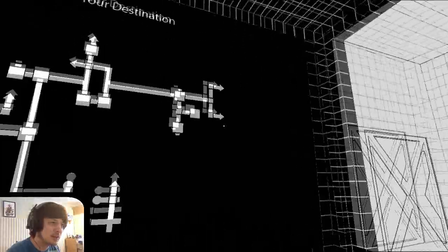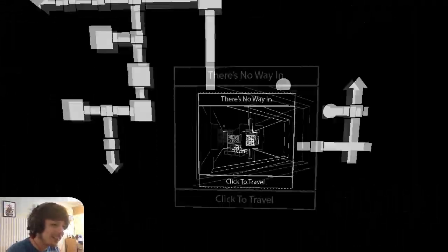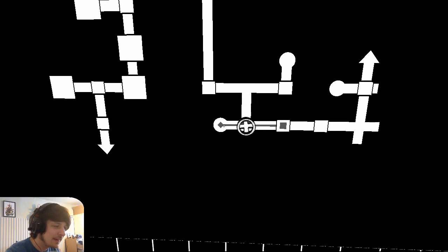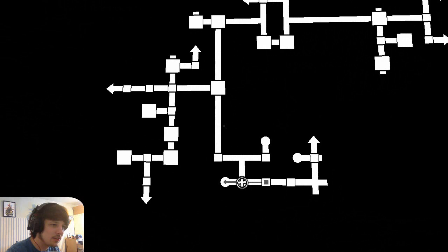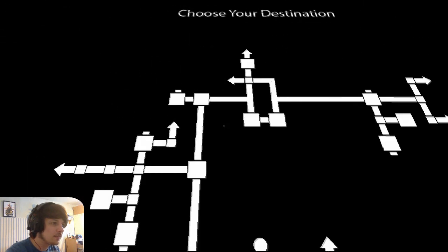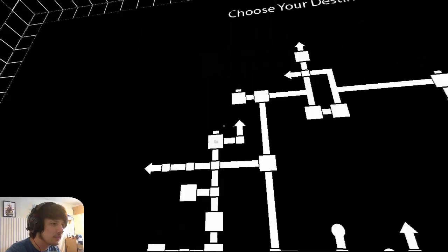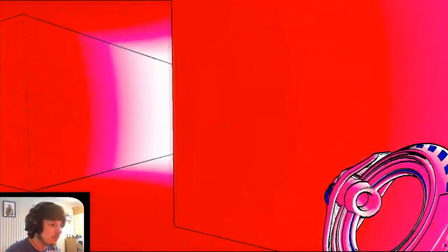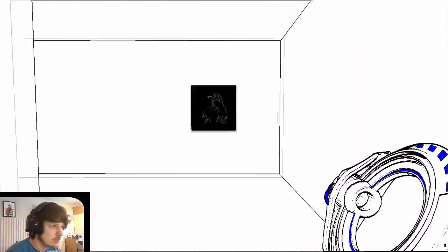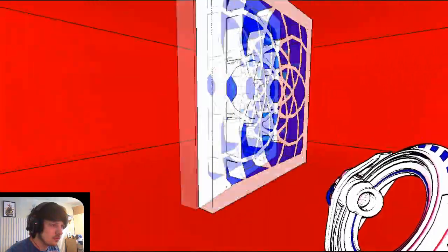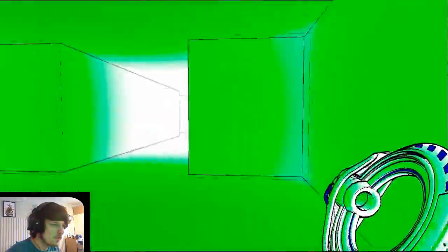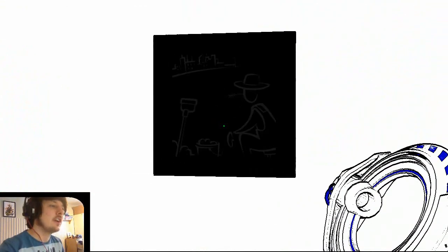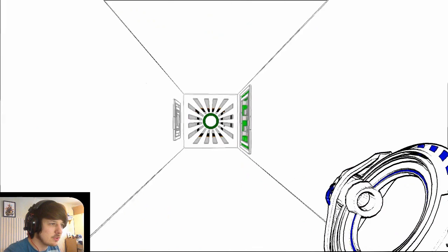Okay, so we found the exit. Where the hell was it? Was it there? Was that the exit there? Yeah, well, we know it's somewhere around there. The world looks different on the other side. I think we've done that one as well.